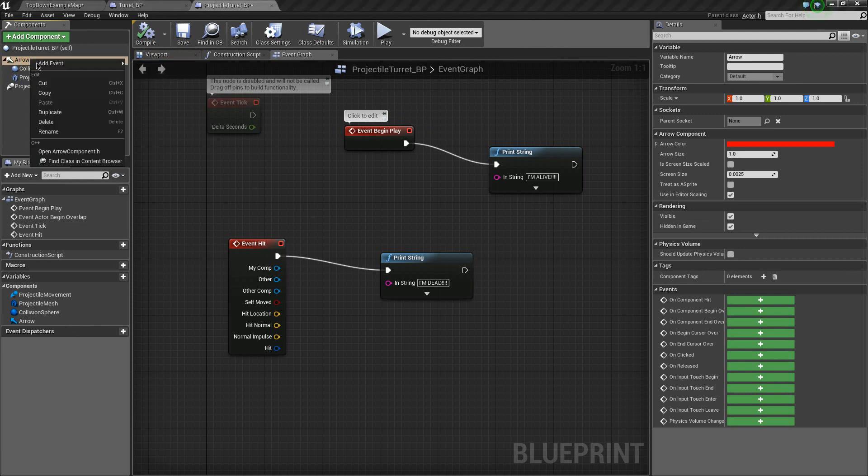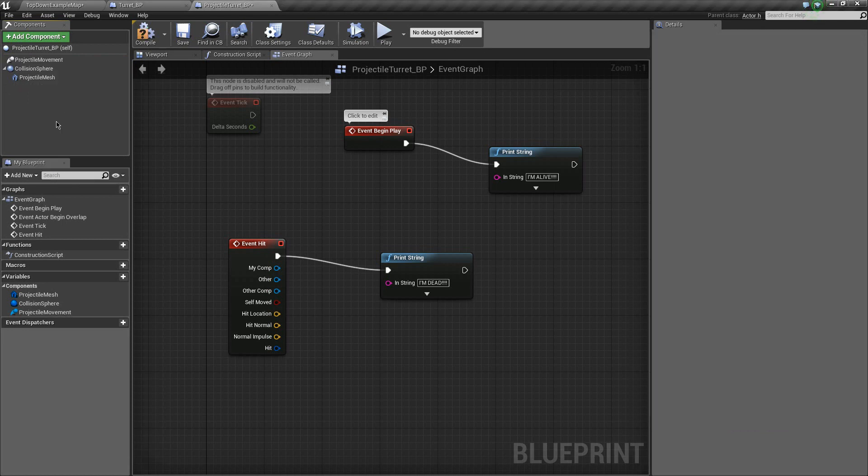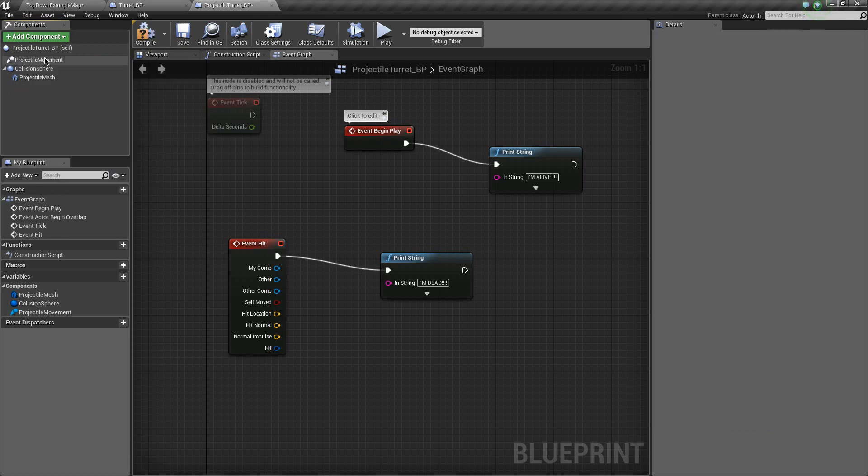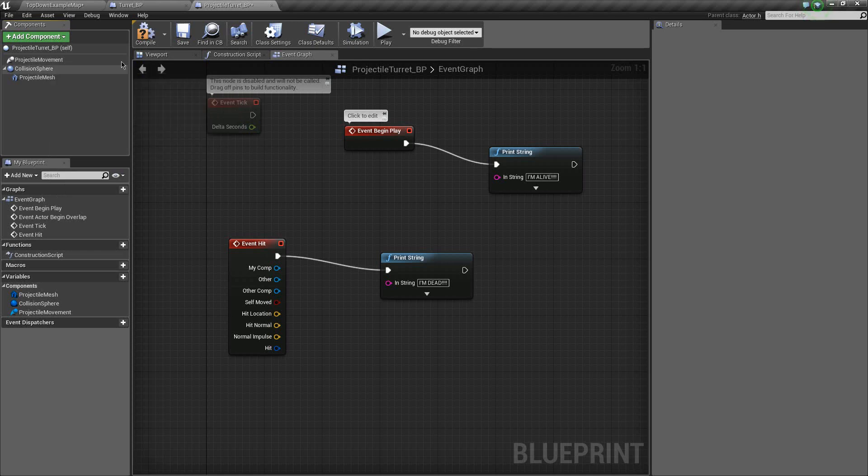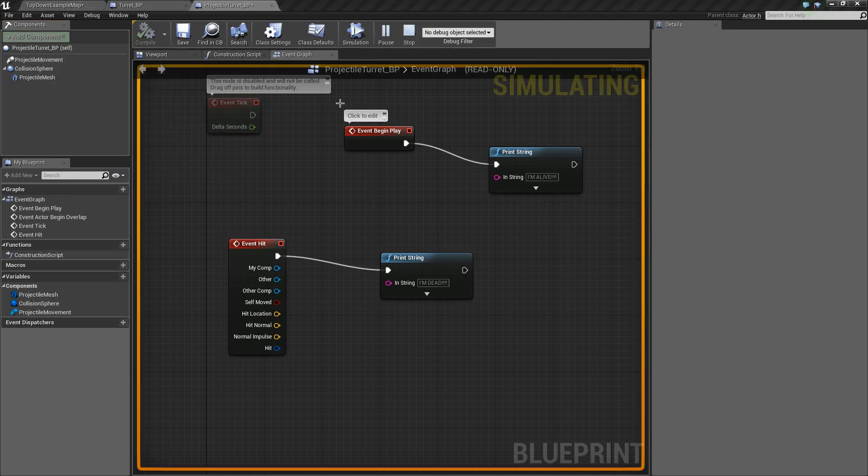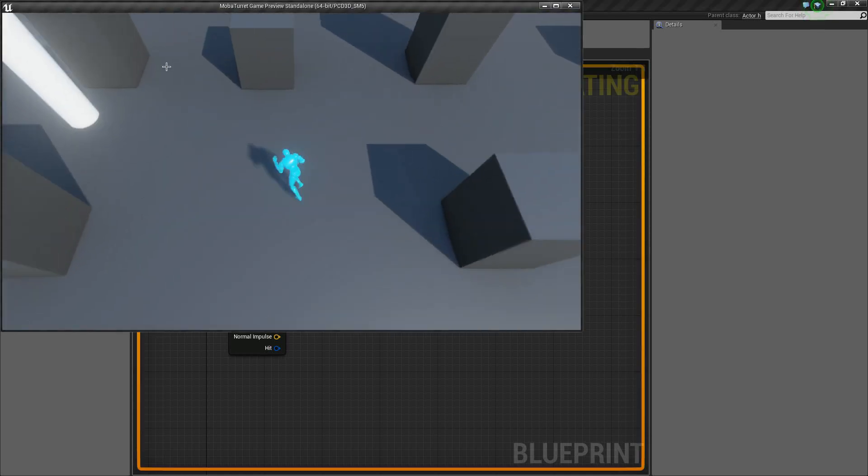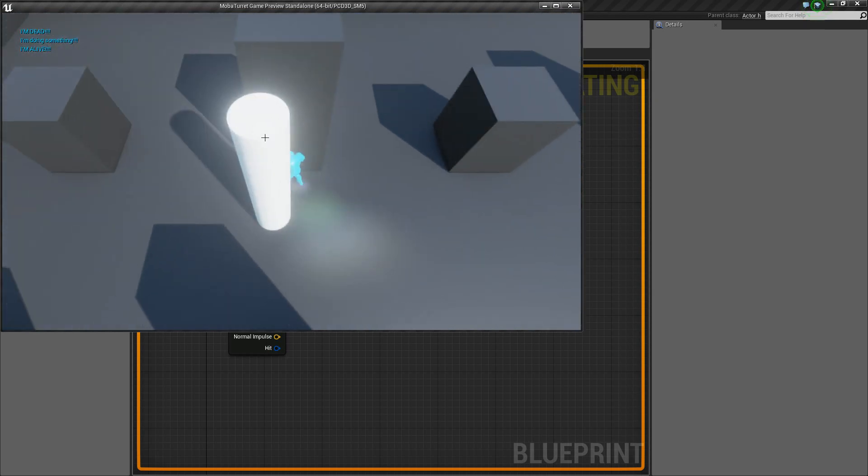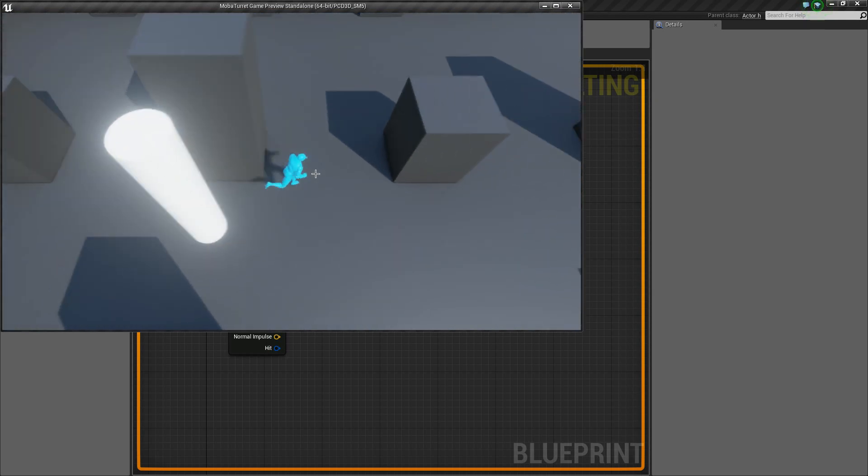So let's go ahead and get rid of this root. The root is on fire. So delete it. And I want to say that our collision sphere has become the new root. But let's try it out, just to be safe. Boom. I'm dead.